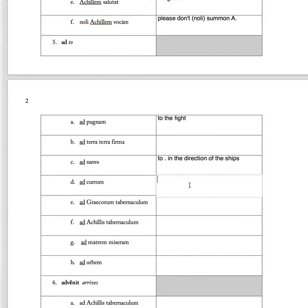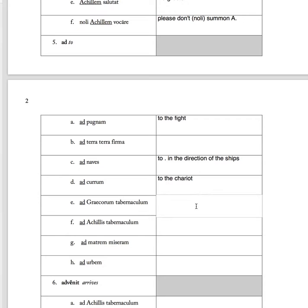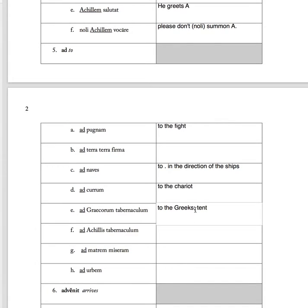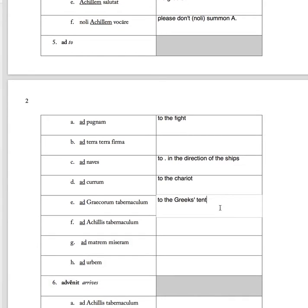'Ad currum' to the chariot. 'Ad Graecorum tabernaculum' to the Greeks' tent. To the Greeks' tent, or you could say to the tent of the Greeks. It means the same thing.